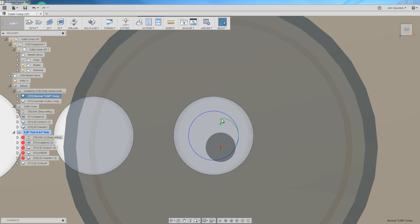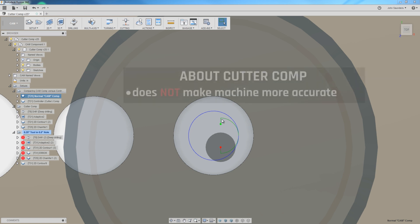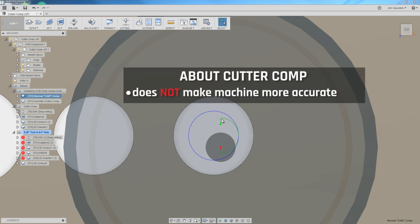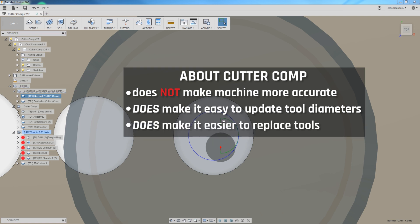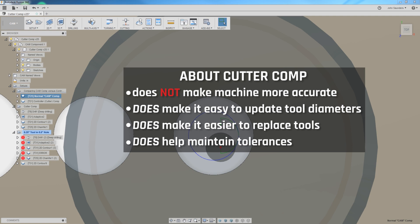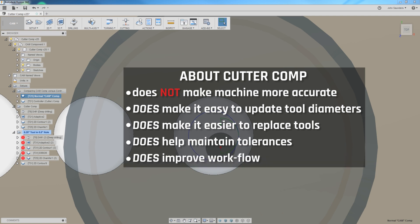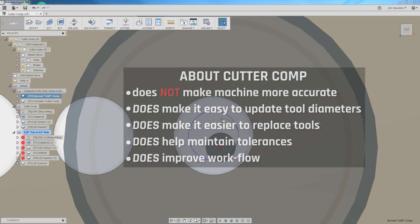One thing I want to emphasize: using Cutter Comp will not make your machine more accurate. What it will do is let you more easily update tool diameters, which can help you walk in a part, more easily replace tools, maintain tolerances, and just have a better workflow.